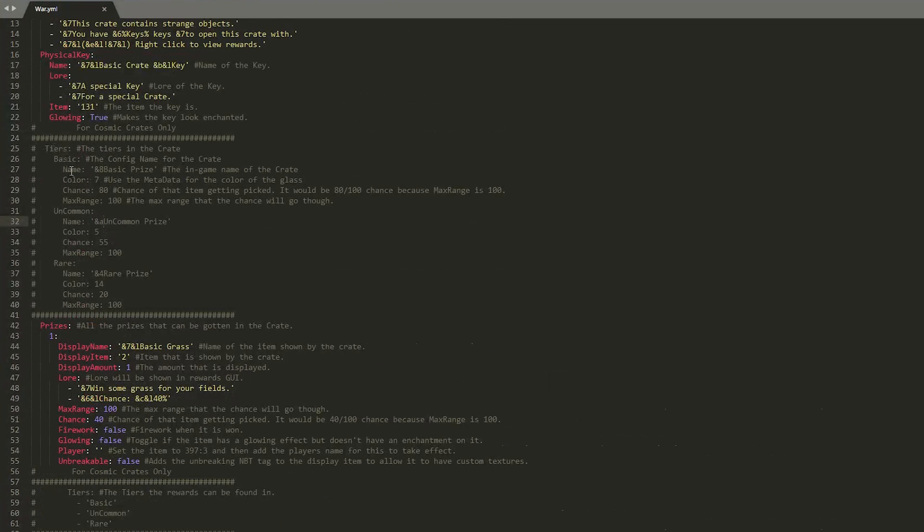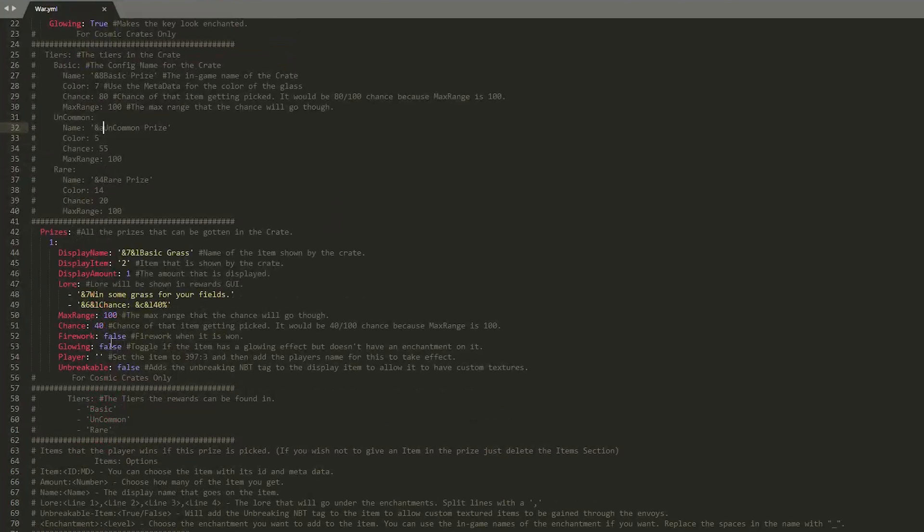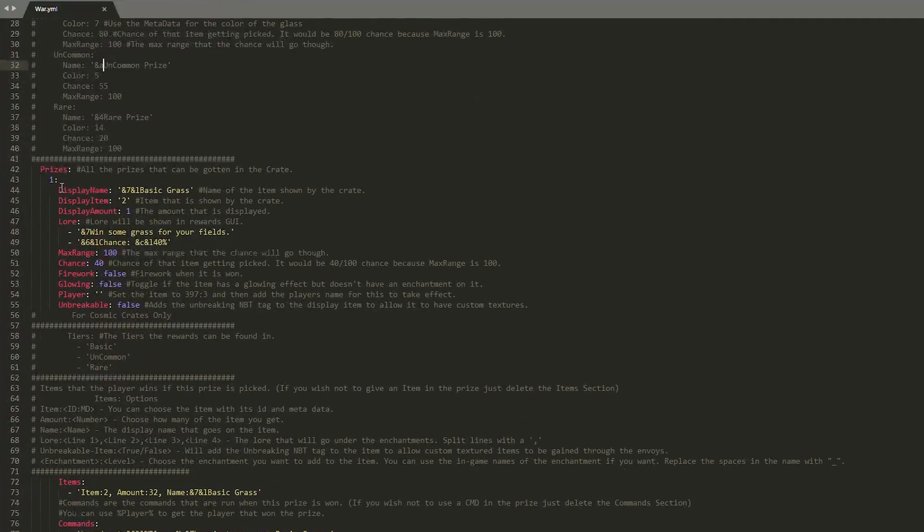So this is how you set it up. You have different tiers. You have basic, uncommon, and then rare. And you can set the chance of people getting it.